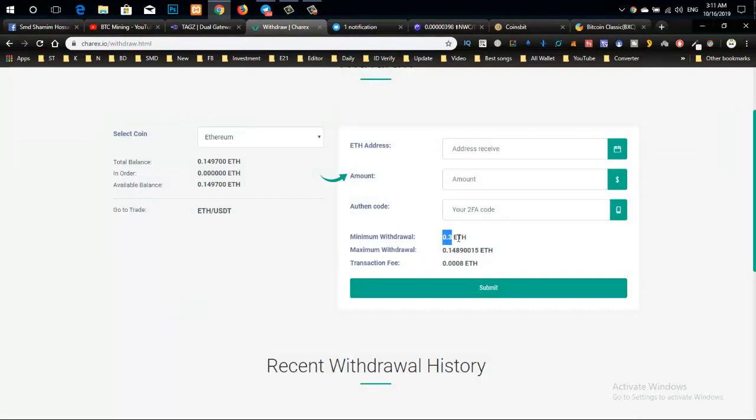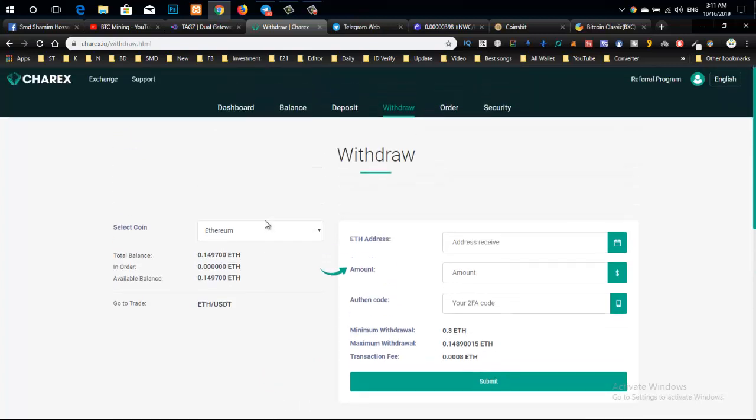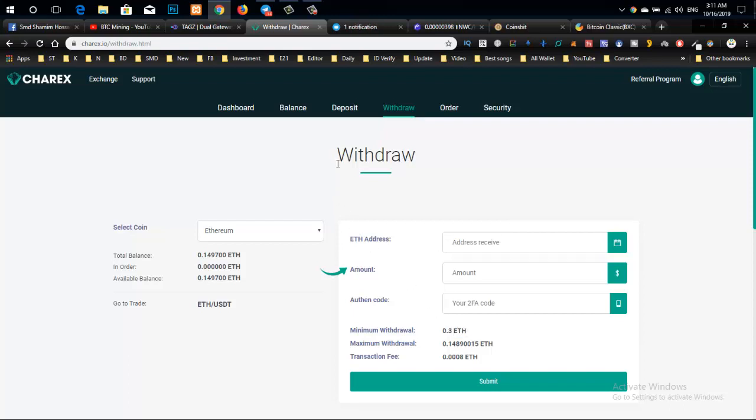You can tell from your points if there's any problem. If you can't withdraw, check your actual balance. Suppose you have some points - you need to meet the minimum condition. Then you can upload and complete the process.